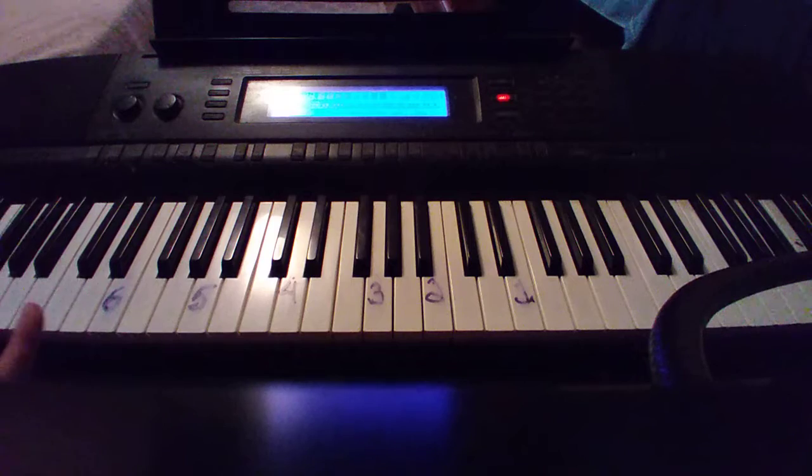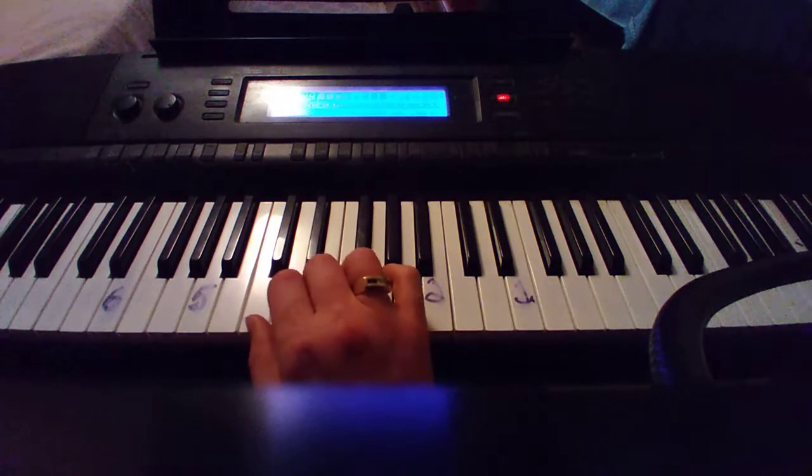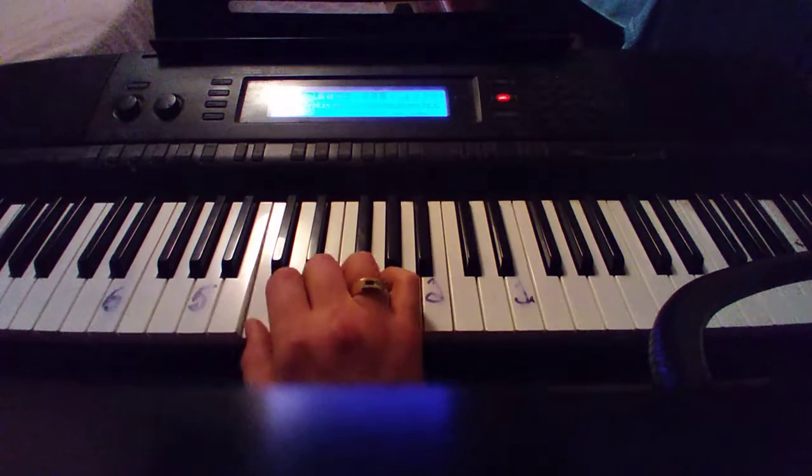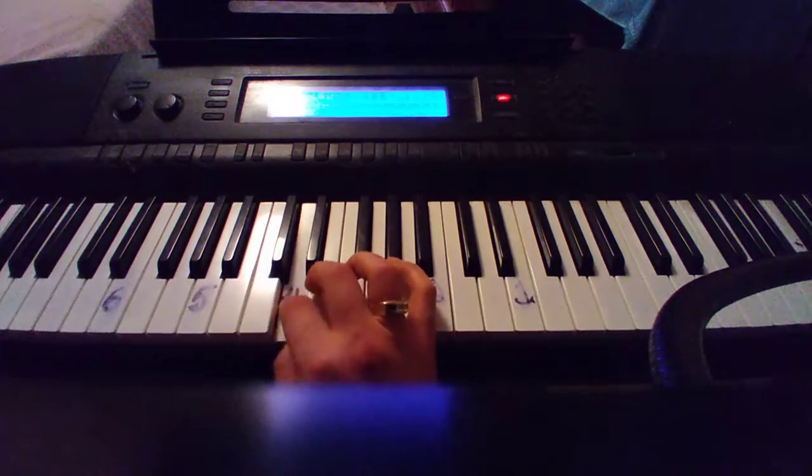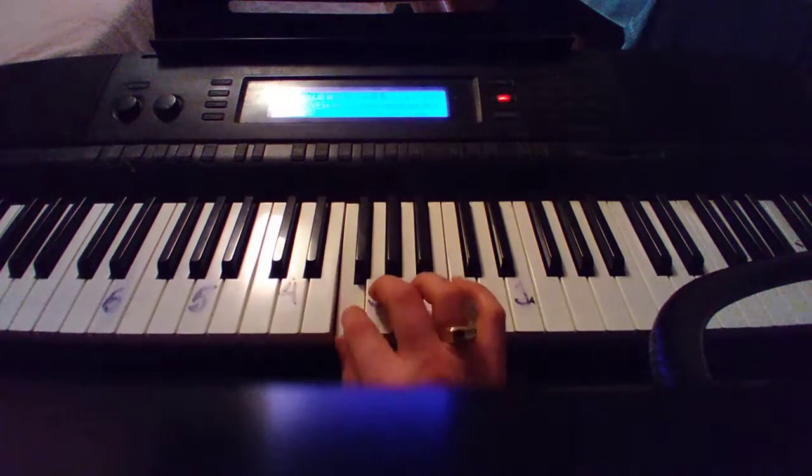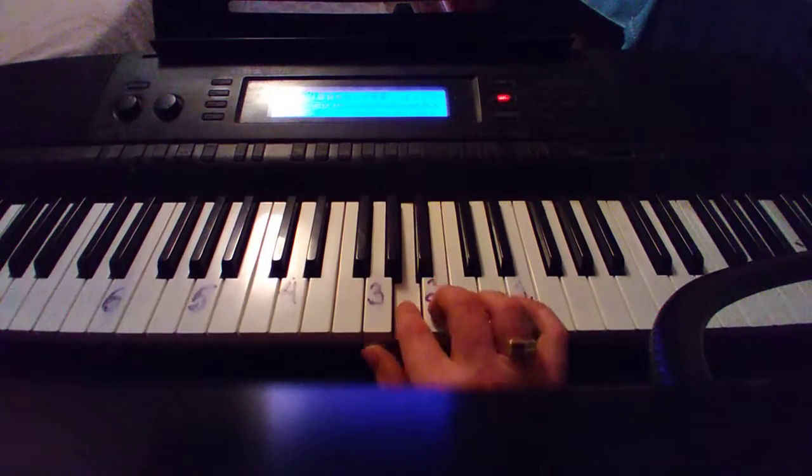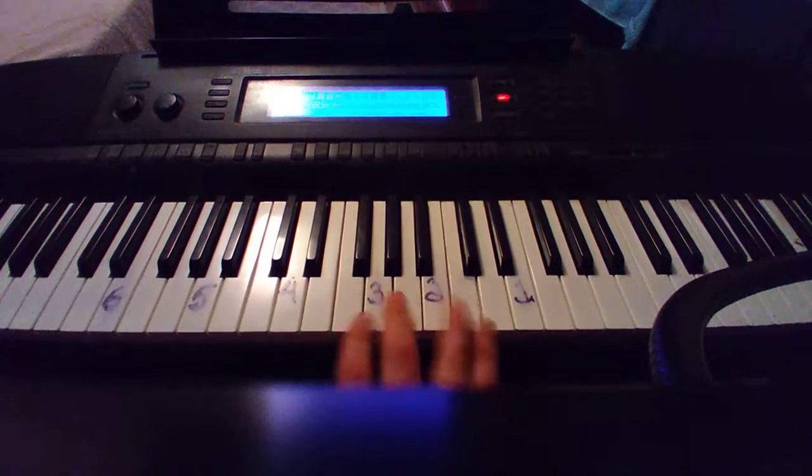The major key is just a bunch of steps in a pattern. And it goes like this: whole, whole, half, whole, whole, whole, half.